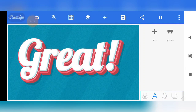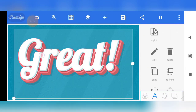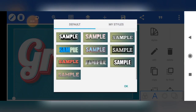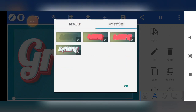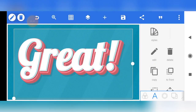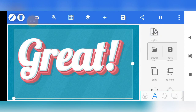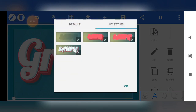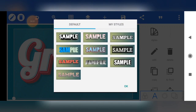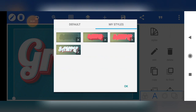Now let's check if it's perfectly saved. Click on any text layer, click on Style, then click Browse. You'll see the default text styles. Now click on My Style — and look at that, all four layers are there. If you want to install another text effect, it's the same process. Just take note of the number of layers. You can keep adding as many as you want — even 10 layers if needed.